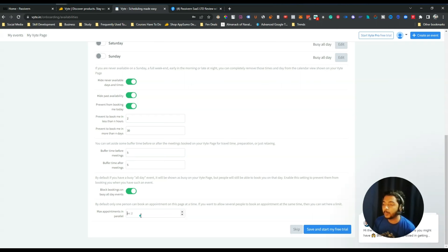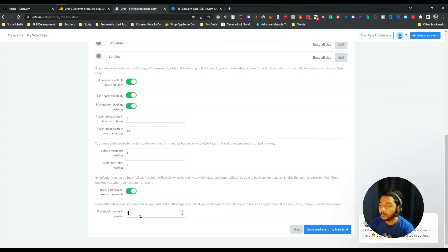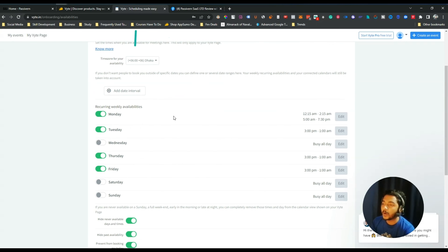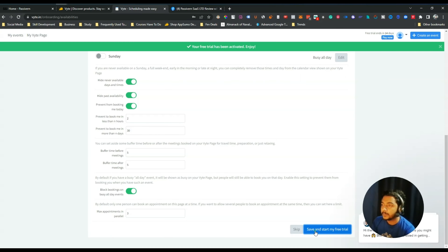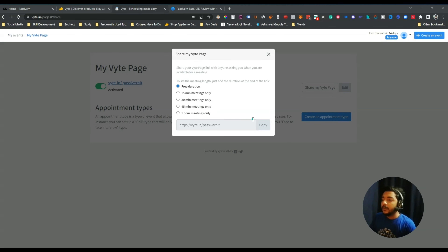There is also an option to block booking on busy all-day events. After that, there is a Maximum Appointments in Parallel option — you can set the maximum number of appointments people can book at once. I'll select three, meaning three appointments can be booked in parallel. Then click Save and Start.